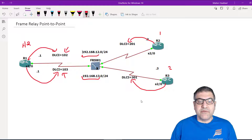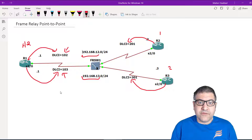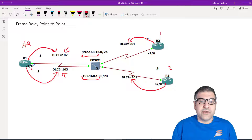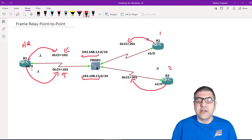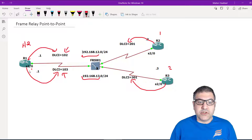I'm going to use sub-interfaces here. You can use physical interfaces — that's not a problem — but I prefer sub-interfaces. If you use physical interfaces, you are wasting two physical interfaces here: one for the circuit to router 2 and one for the circuit to router 3. With sub-interfaces, I just use the same interface and create sub-interfaces on it. If another branch comes, I can just make a third sub-interface for that branch.